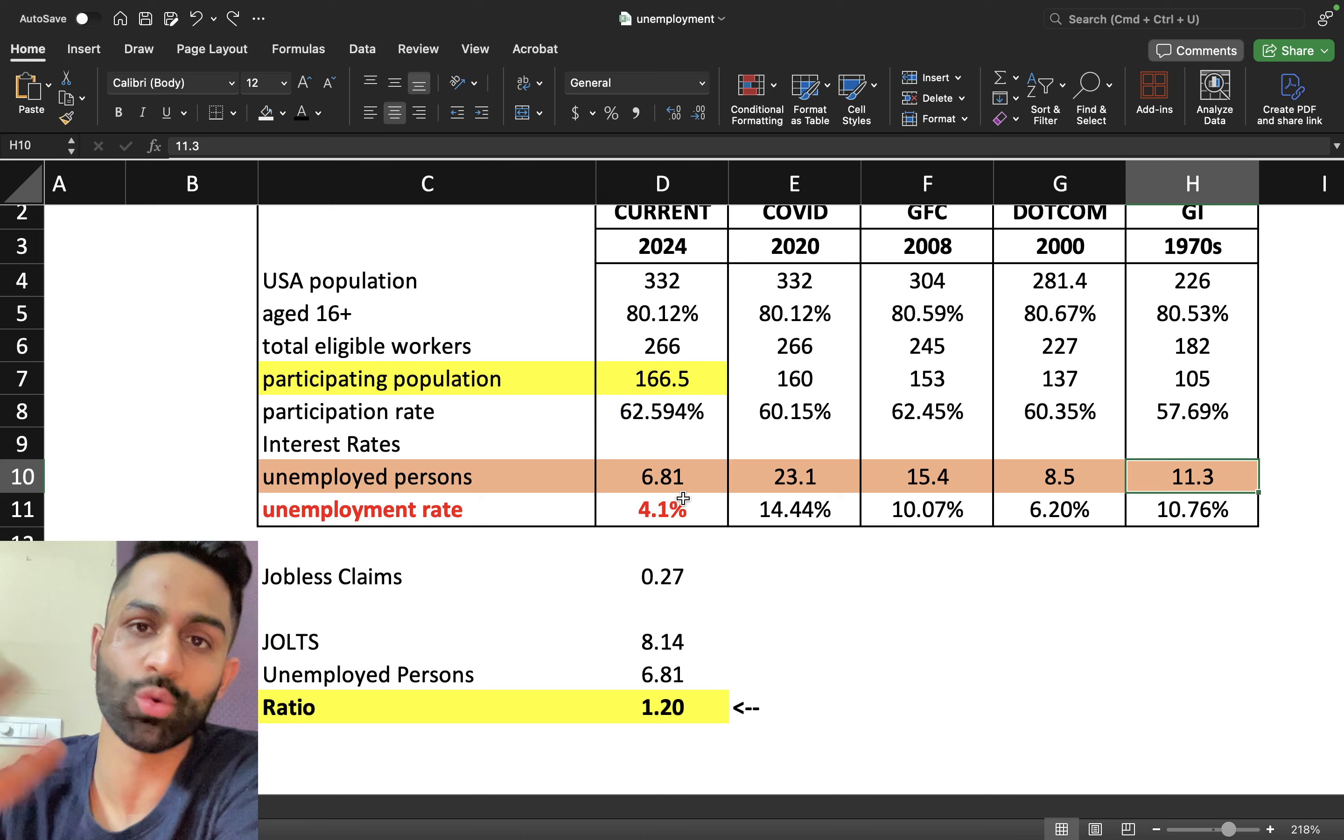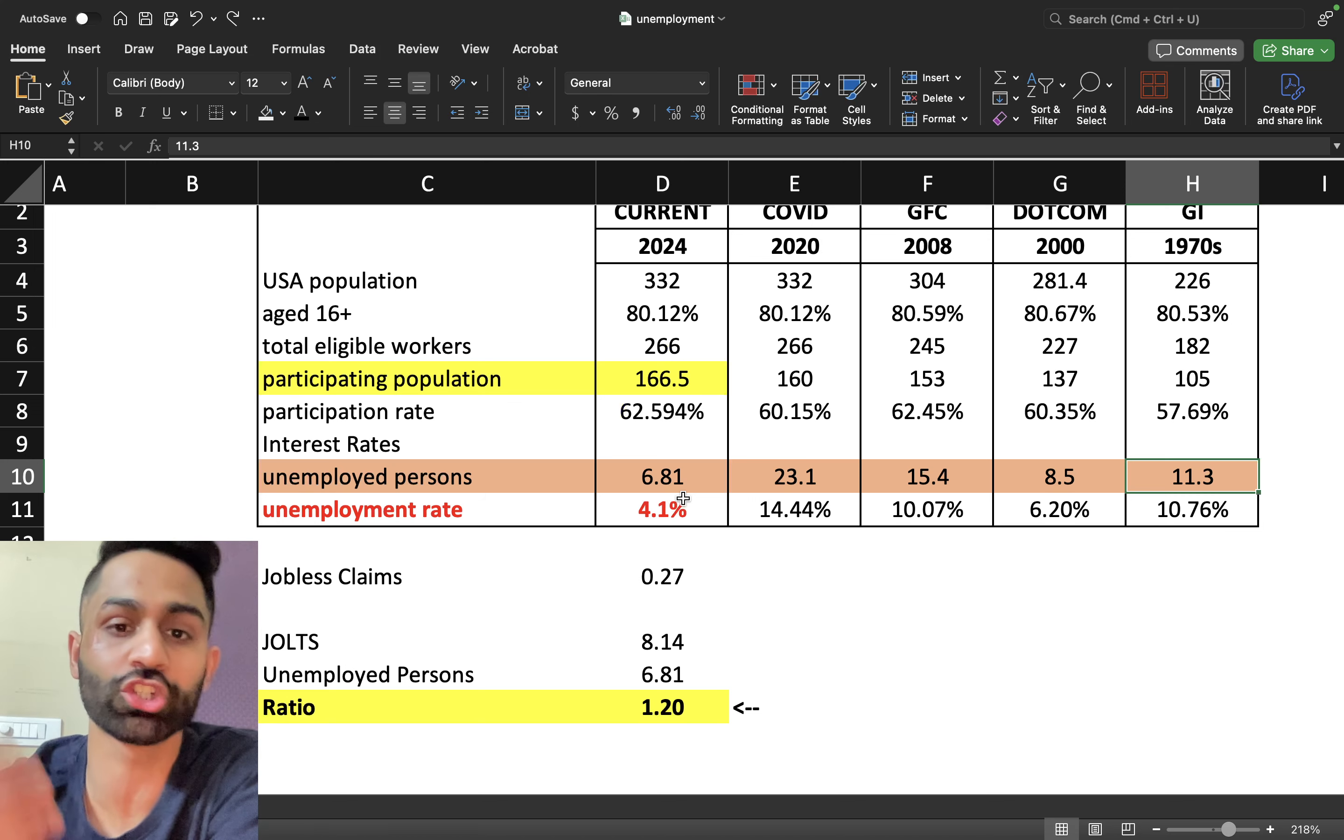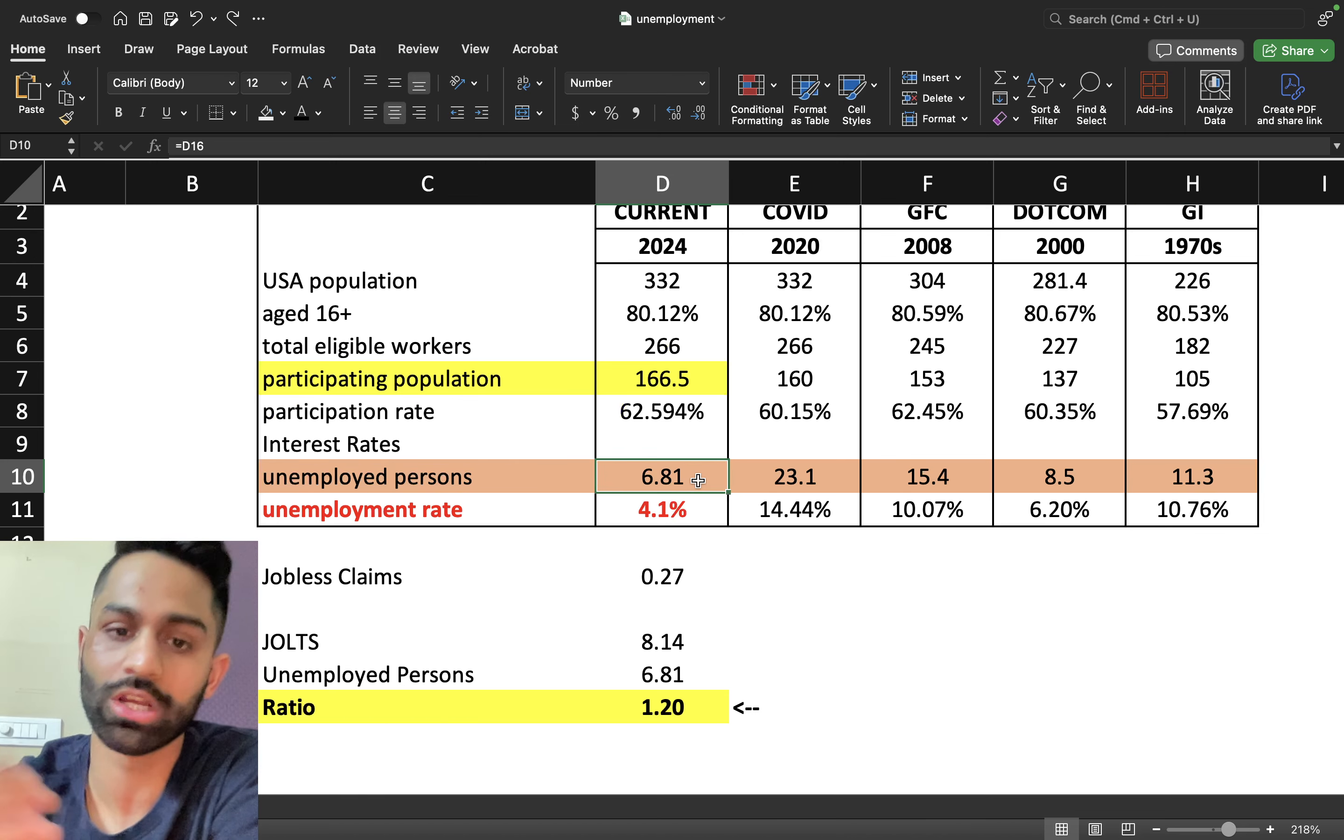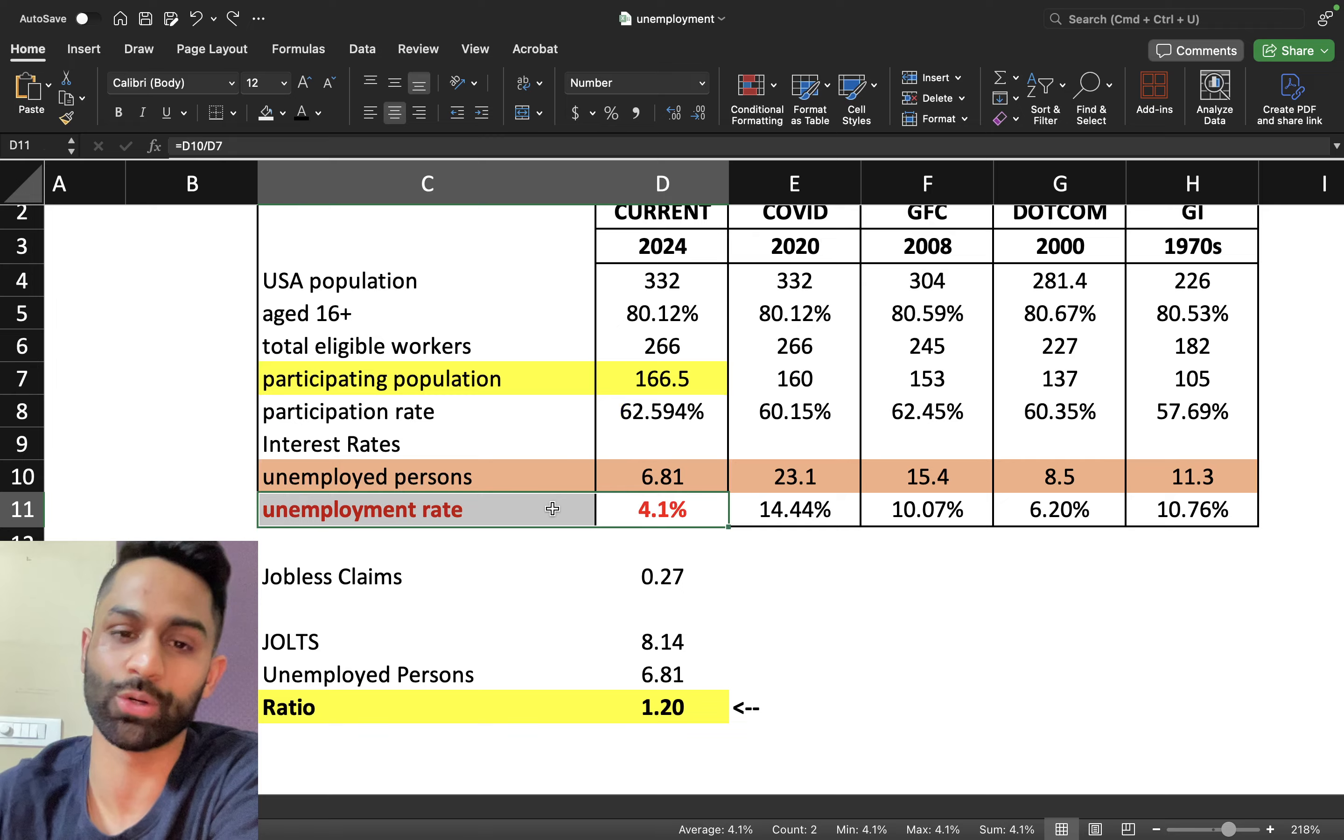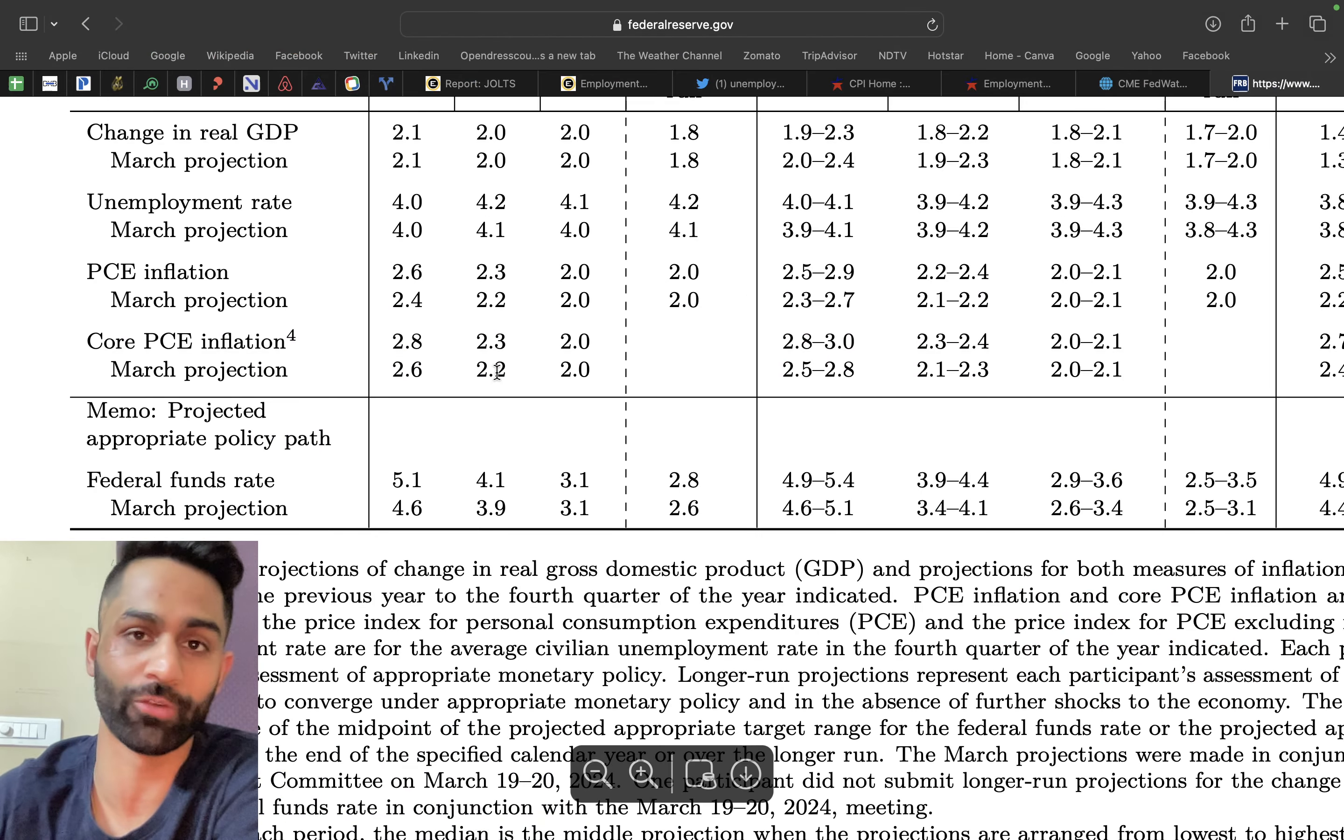In percentage terms we are lower because we got more workers, more people participating as a percentage of population working. But this right here is still a number that's ticking higher and higher slowly and steadily. Unemployment is also ticking up well above the Fed's own target that they've put down in their summary of economic projections.